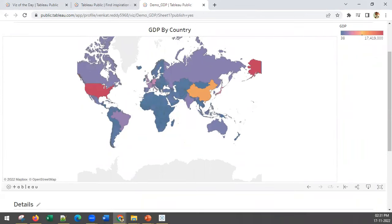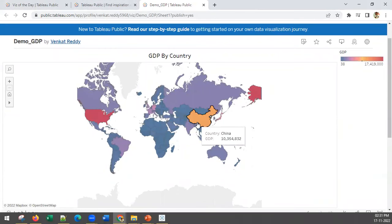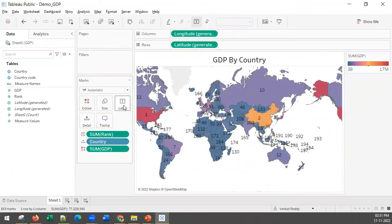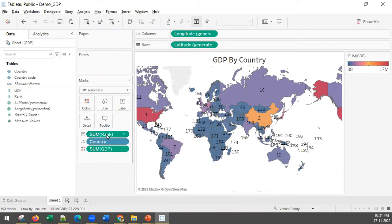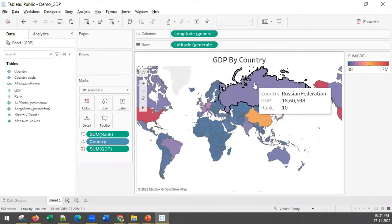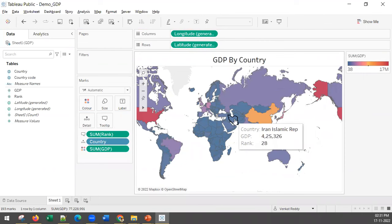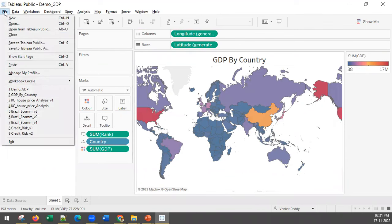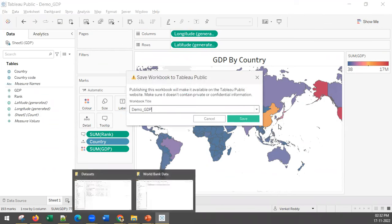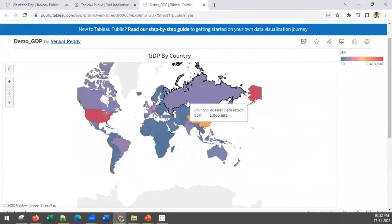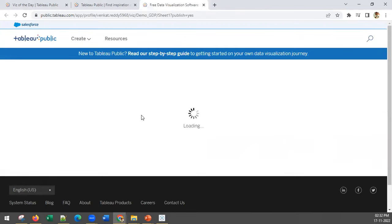Once saved to Tableau Public, this is how the dashboard looks on the website. When you share or embed it with a client, it looks like a web page. You can also add the rank field to the tooltip, so when someone hovers over a country — for example, India rank 9, USA rank 1, Russia rank 10 — the rank appears. Save again to Tableau Public, choose to overwrite, and the updated dashboard refreshes on the site.